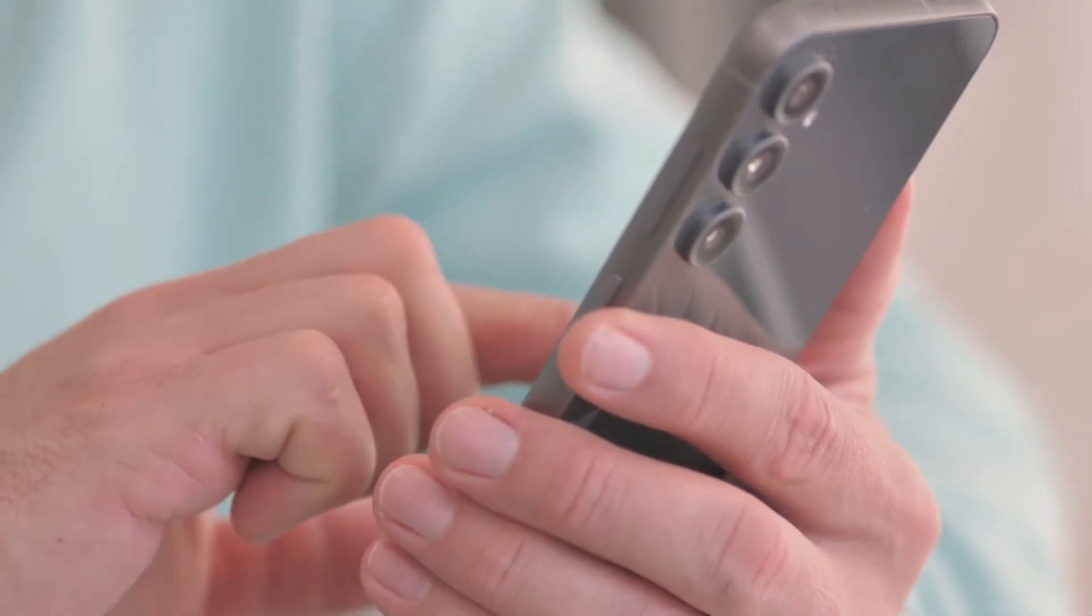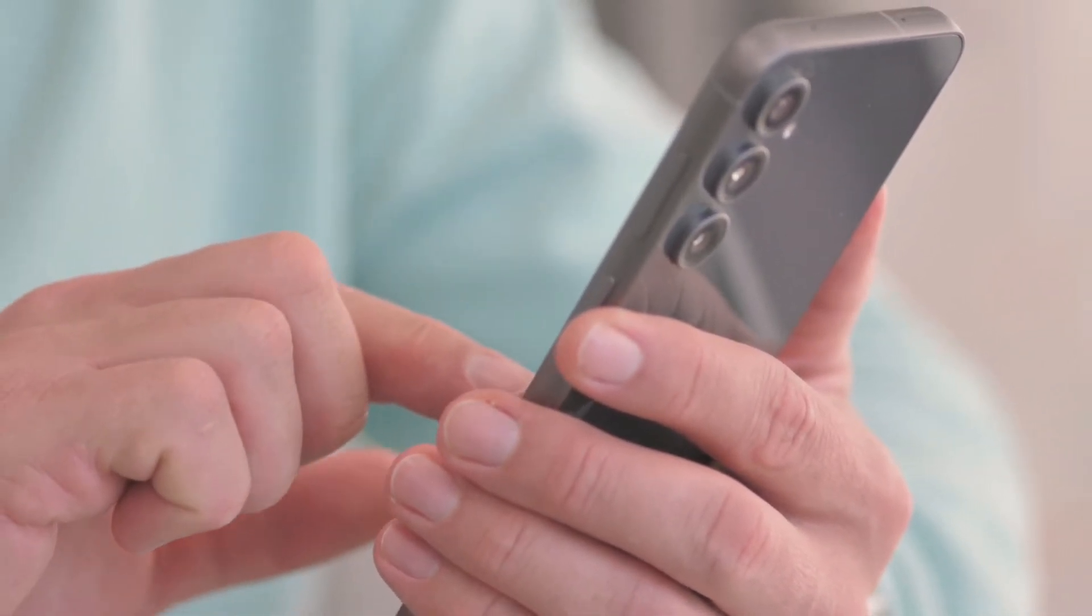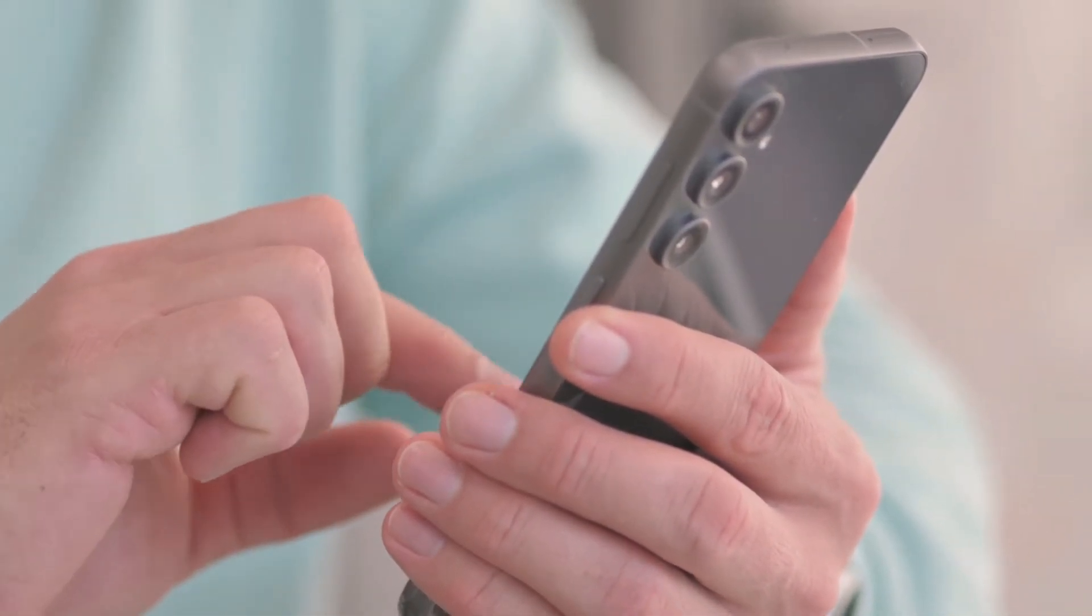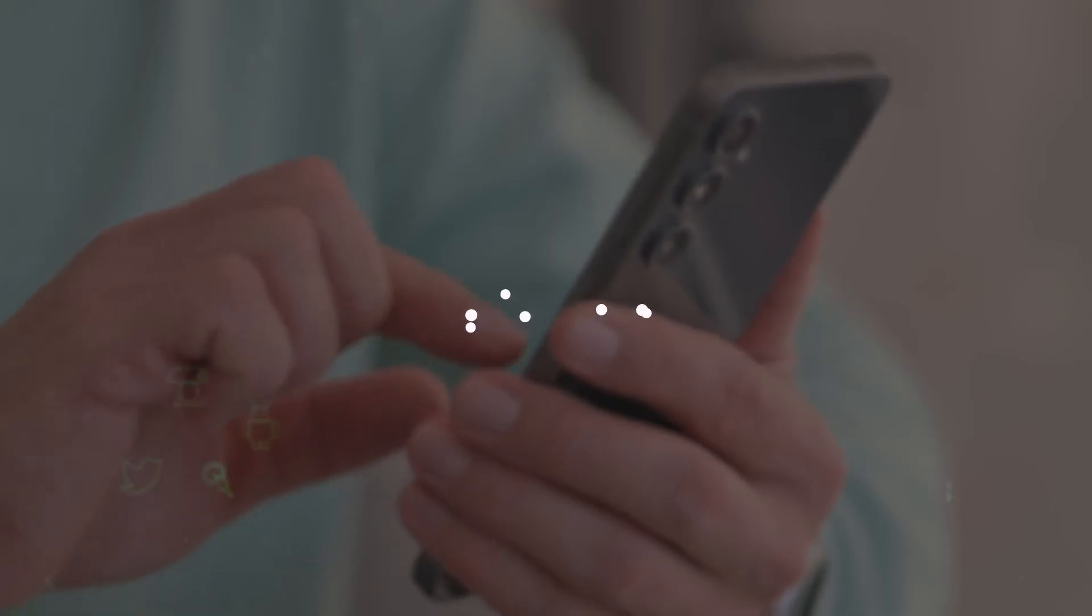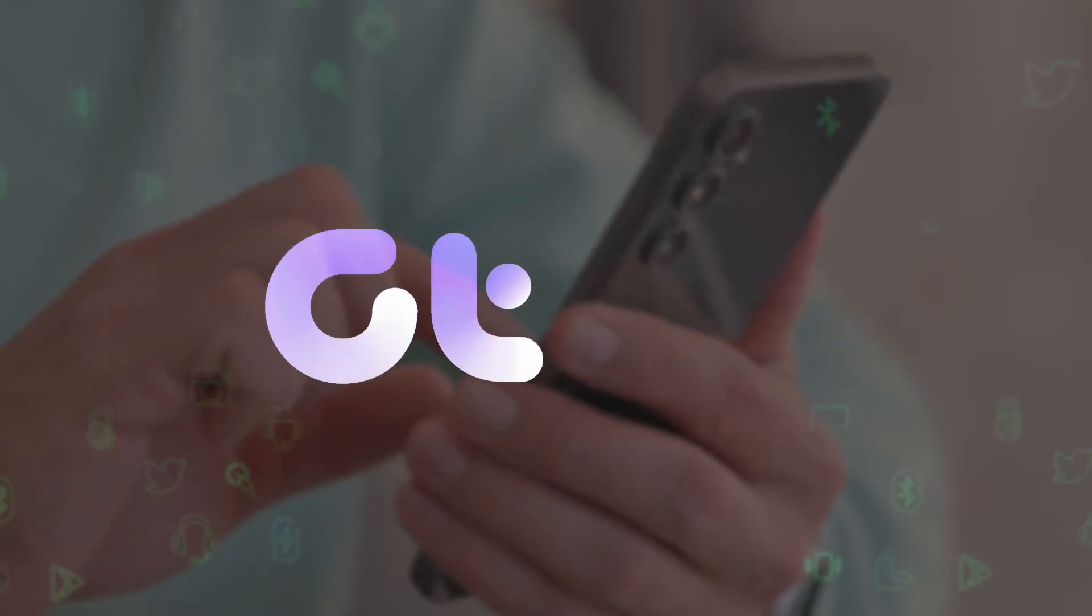In this video we will show you how to remove ads from Samsung Galaxy phone's lock screen. Let's get started.